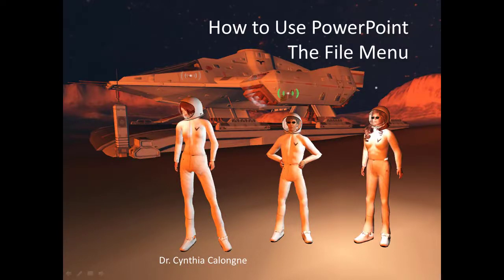Hi, I'm Dr. C, and this is how to use PowerPoint's File menu.